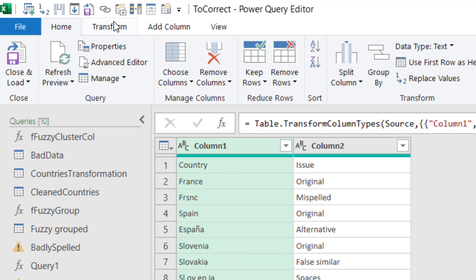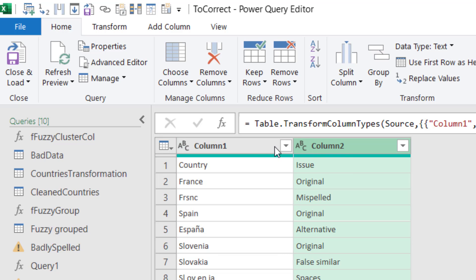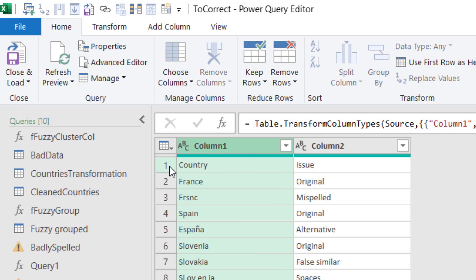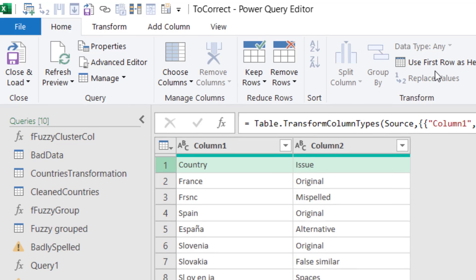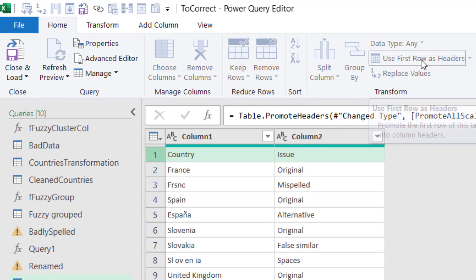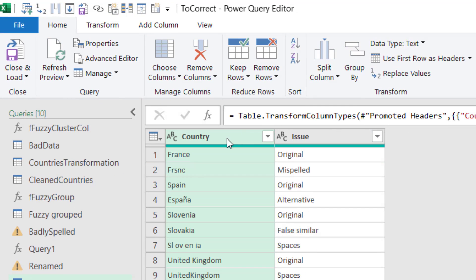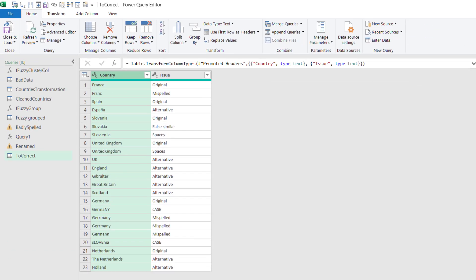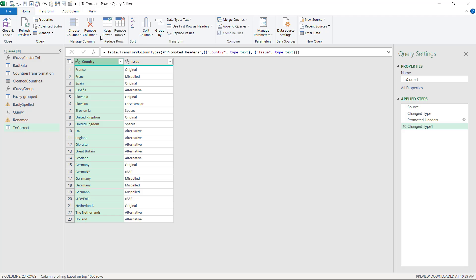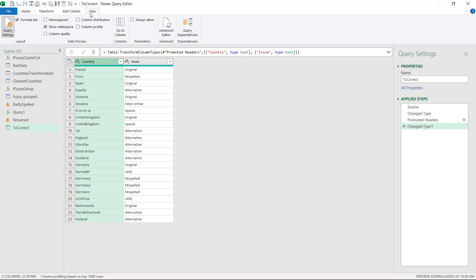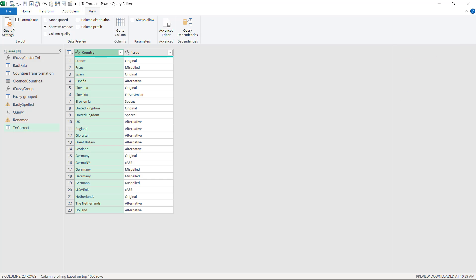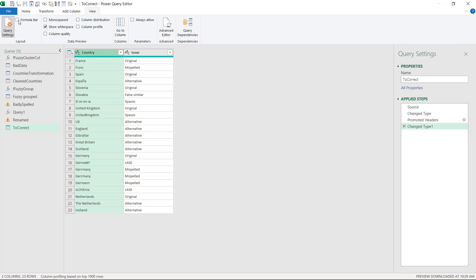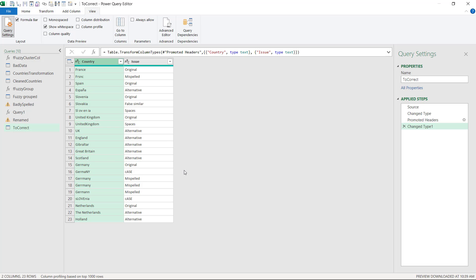And then it launches the Power Query editor. If this is intimidating, don't worry, just follow these steps. You will need to first make sure that your table headers are in here. So it shouldn't say column 1, column 2, it should say these ones here. So use first row as headers and then it does upload them here. You have your applied steps here, the formula bar, and the different queries on the left. If you don't see these two, go to the view tab and tick them.